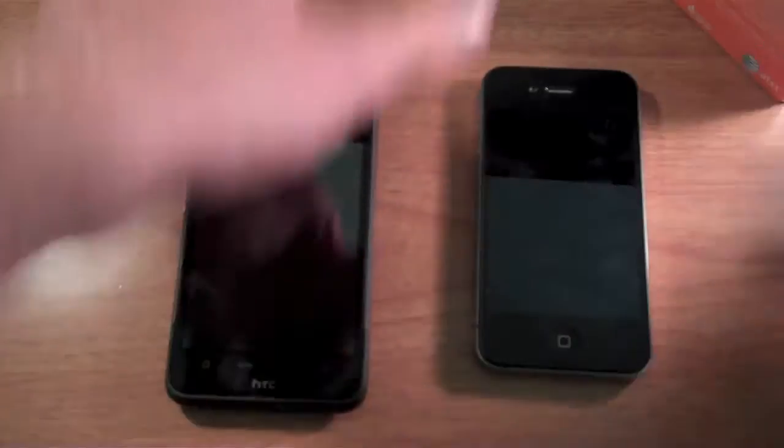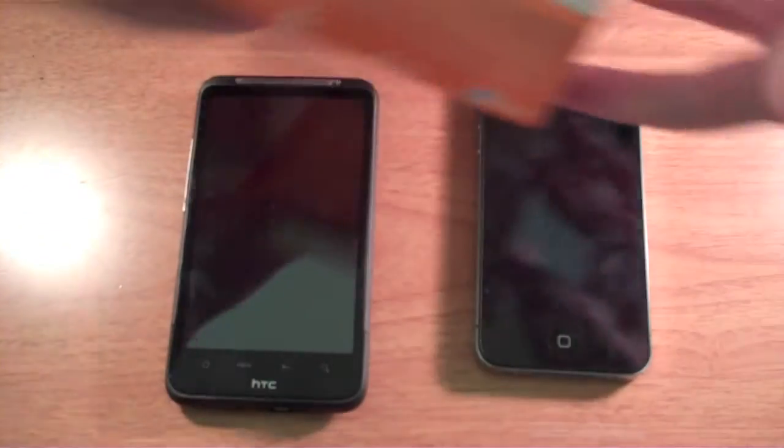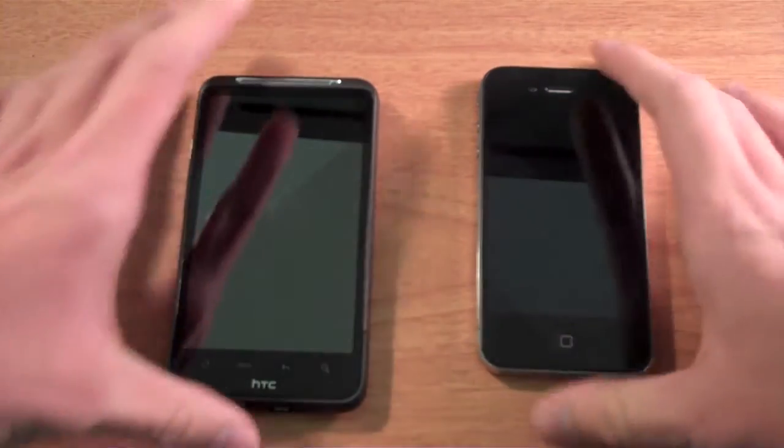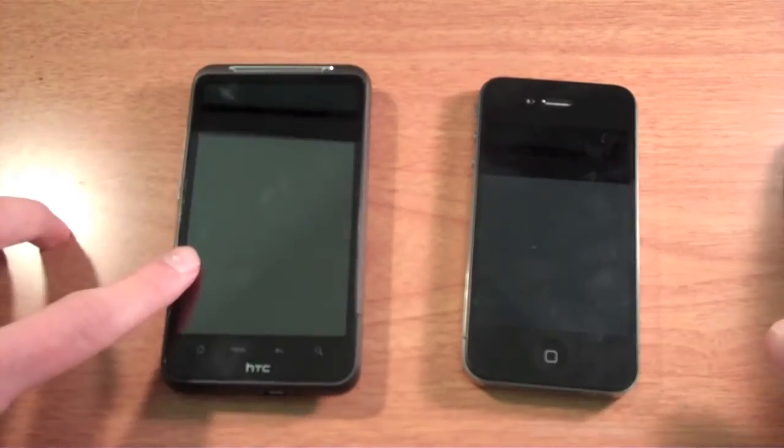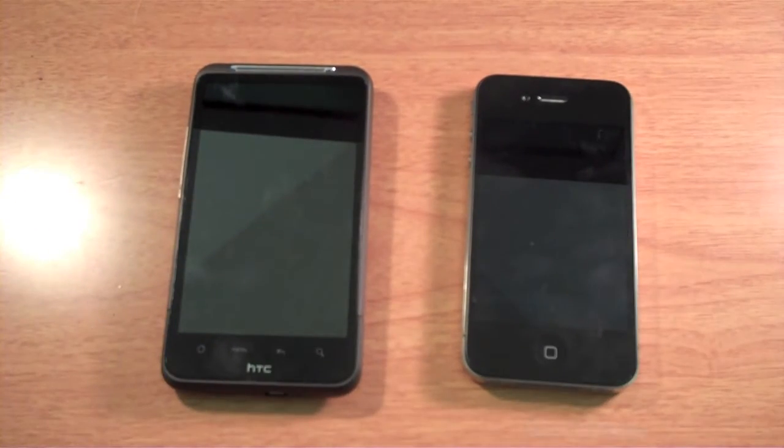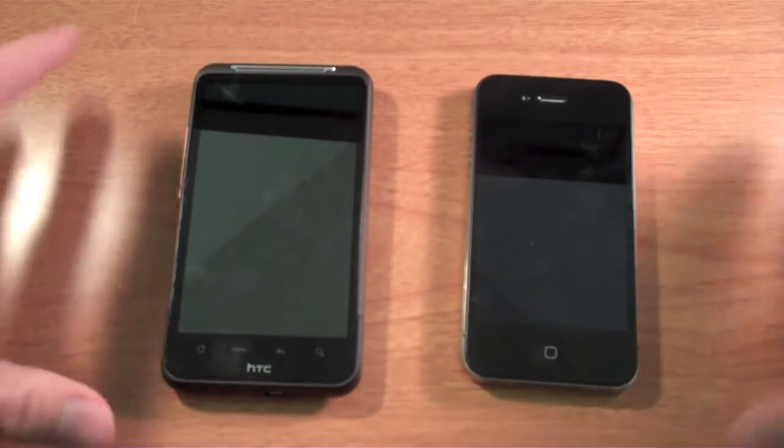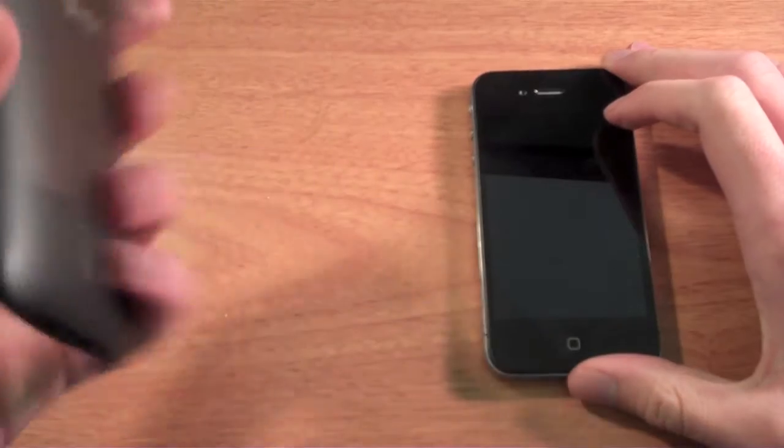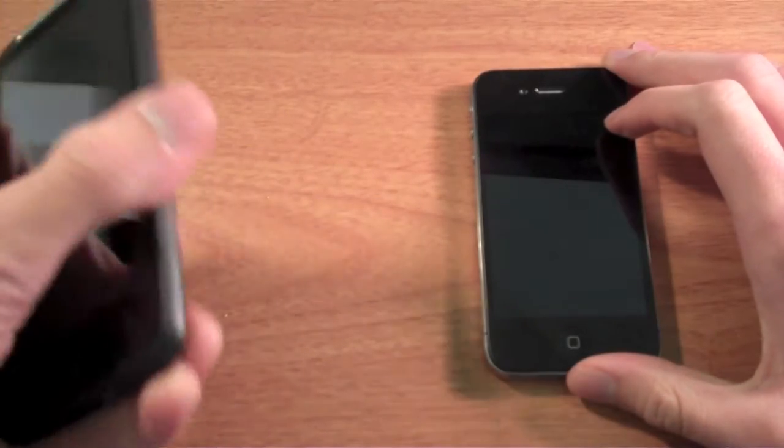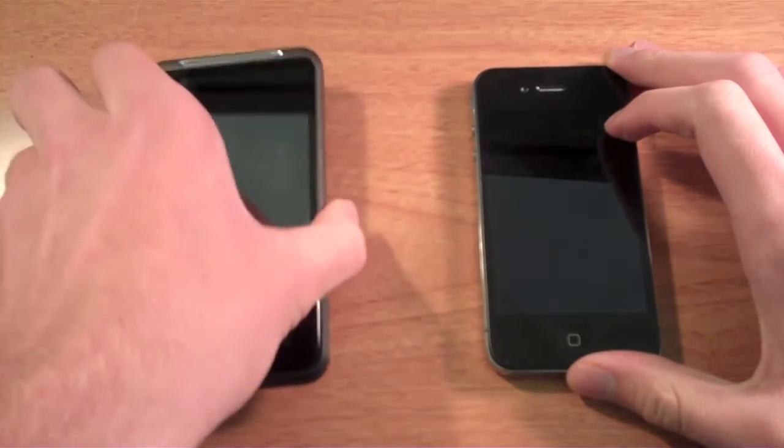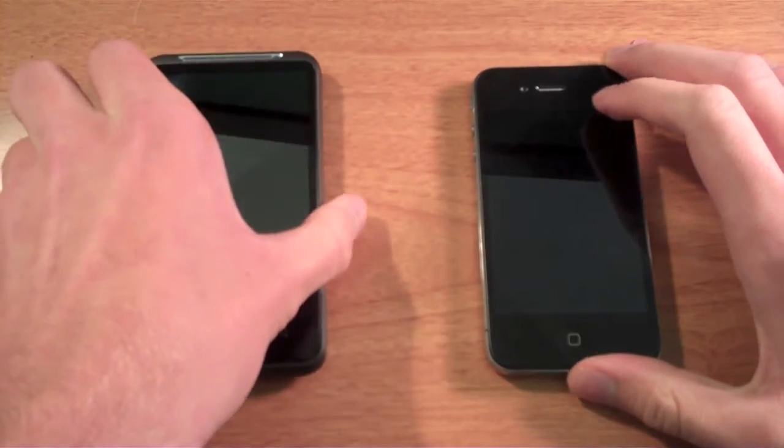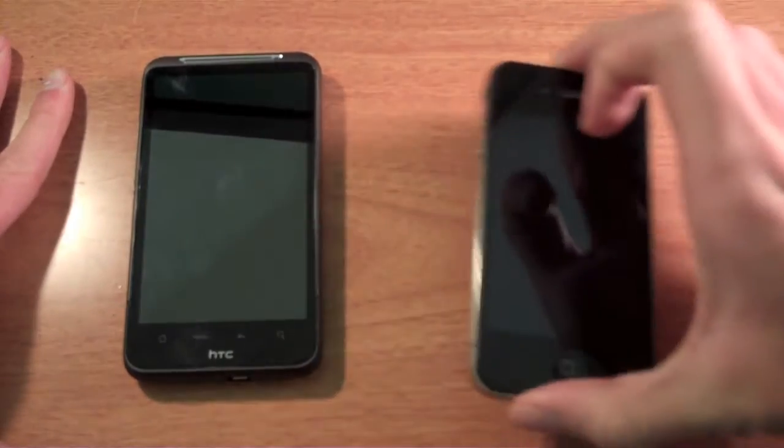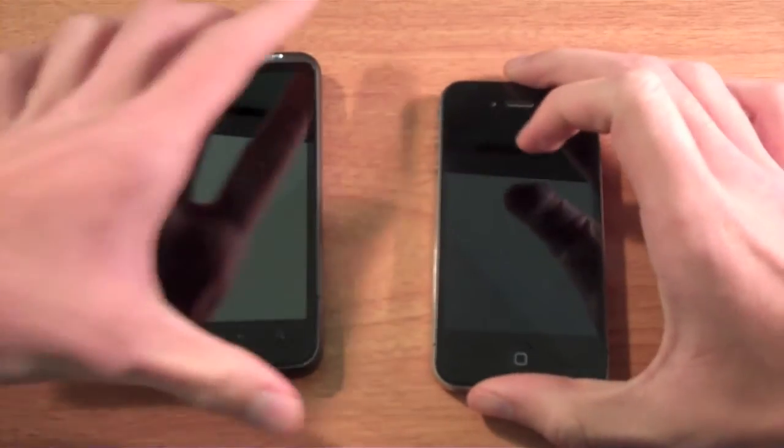Here are the phones. Let me move the boxes out of the way. You have the Inspire 4G and the AT&T iPhone. Some quick things: this is running a second-generation Snapdragon processor at 1 GHz, and the AT&T iPhone is running an A4 1 GHz processor.